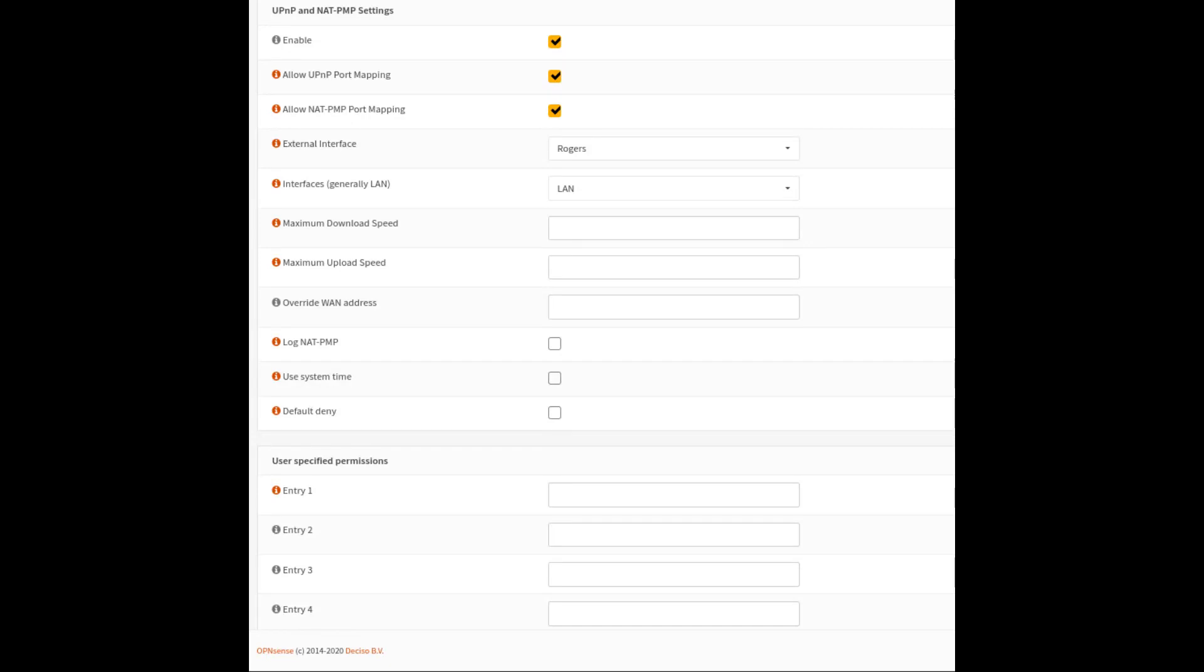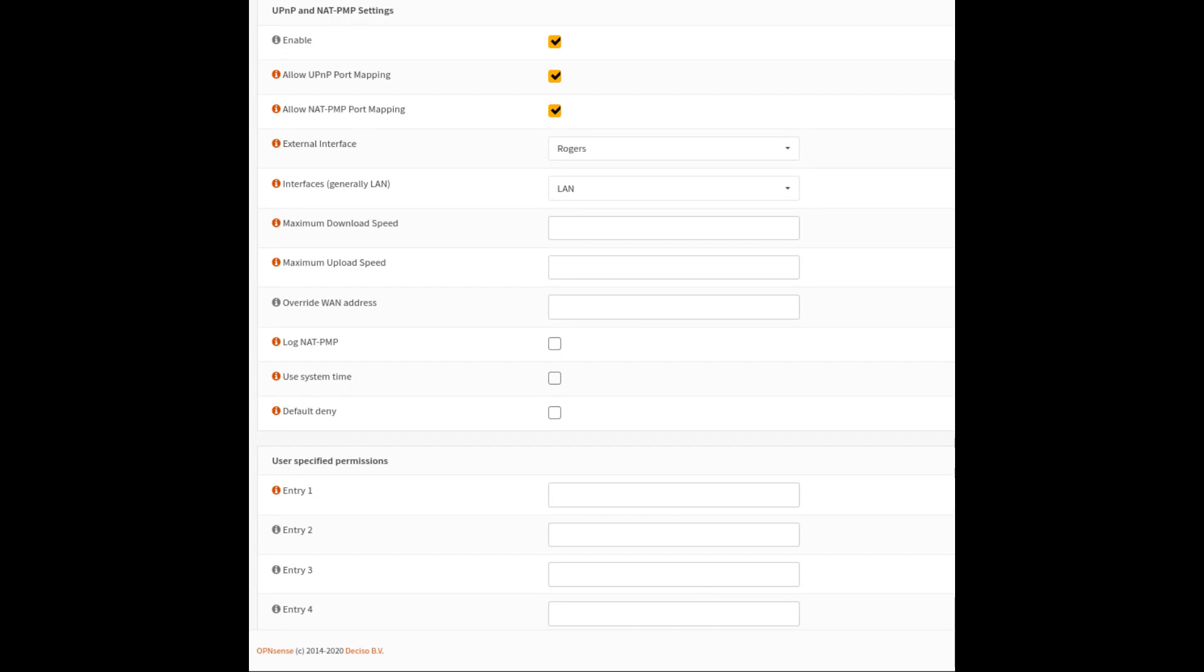Once you install it, it's fairly easy to get it up and running. Once it's installed, you just basically have to enable it, allow the UPnP port forward mapping, allow the NAT-PMP port mapping as well. And then just basically tell it what your LAN and WAN interfaces are and save that. That's pretty much all there is to it. And after that, you can give it a shot and I ran it again.